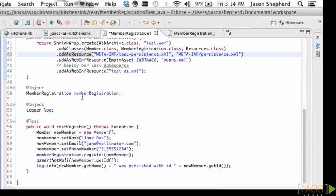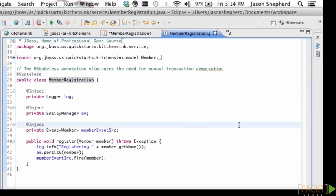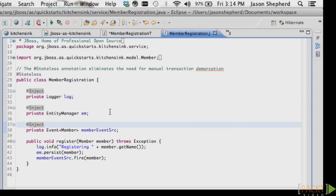Let's have a look at the class under test. It is a stateless EJB or a stateless session bean and it injects an entity manager. Entity manager is created by our container because we have a persistence.xml file and we use the entity manager to persist an object to the database.